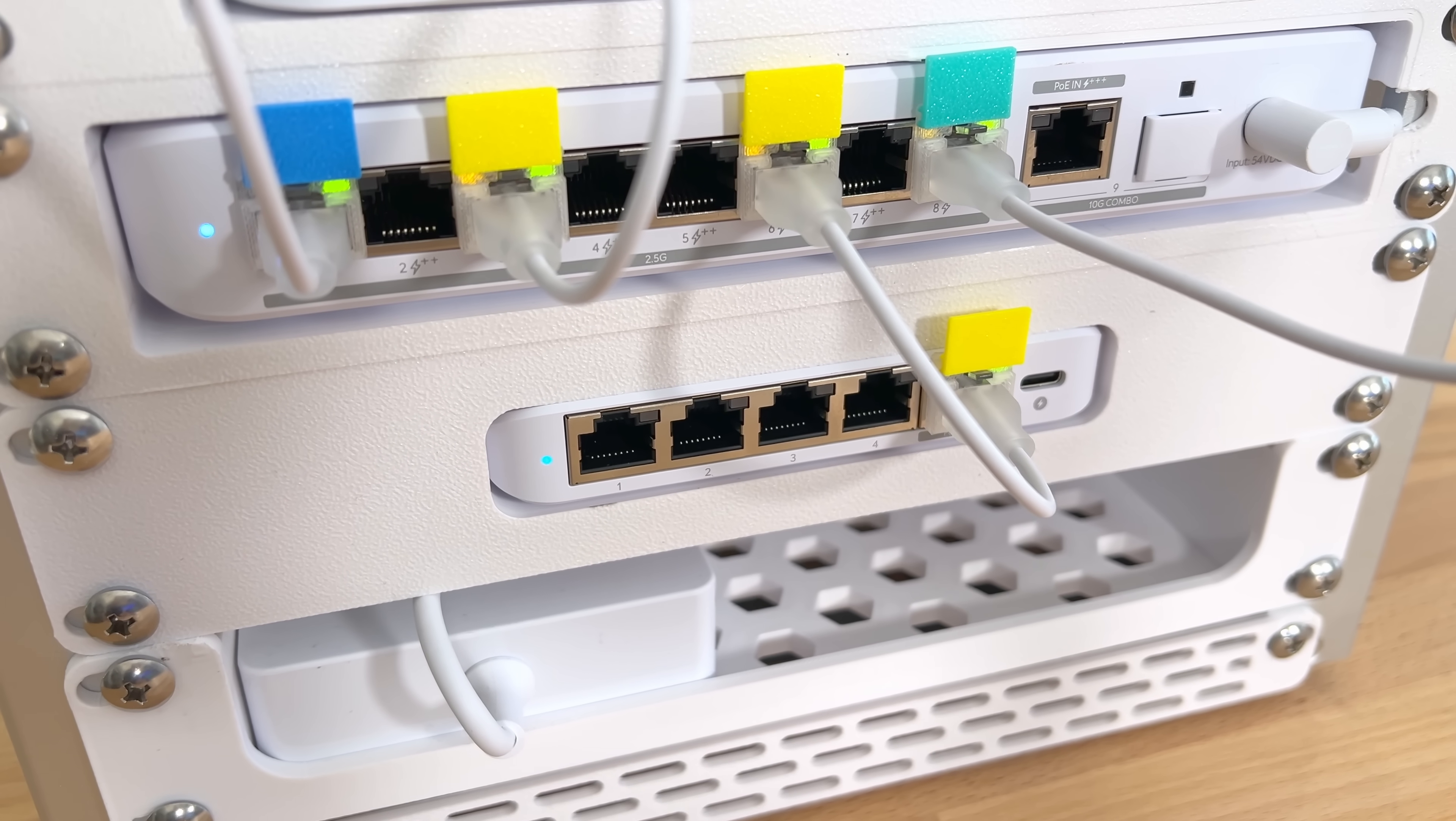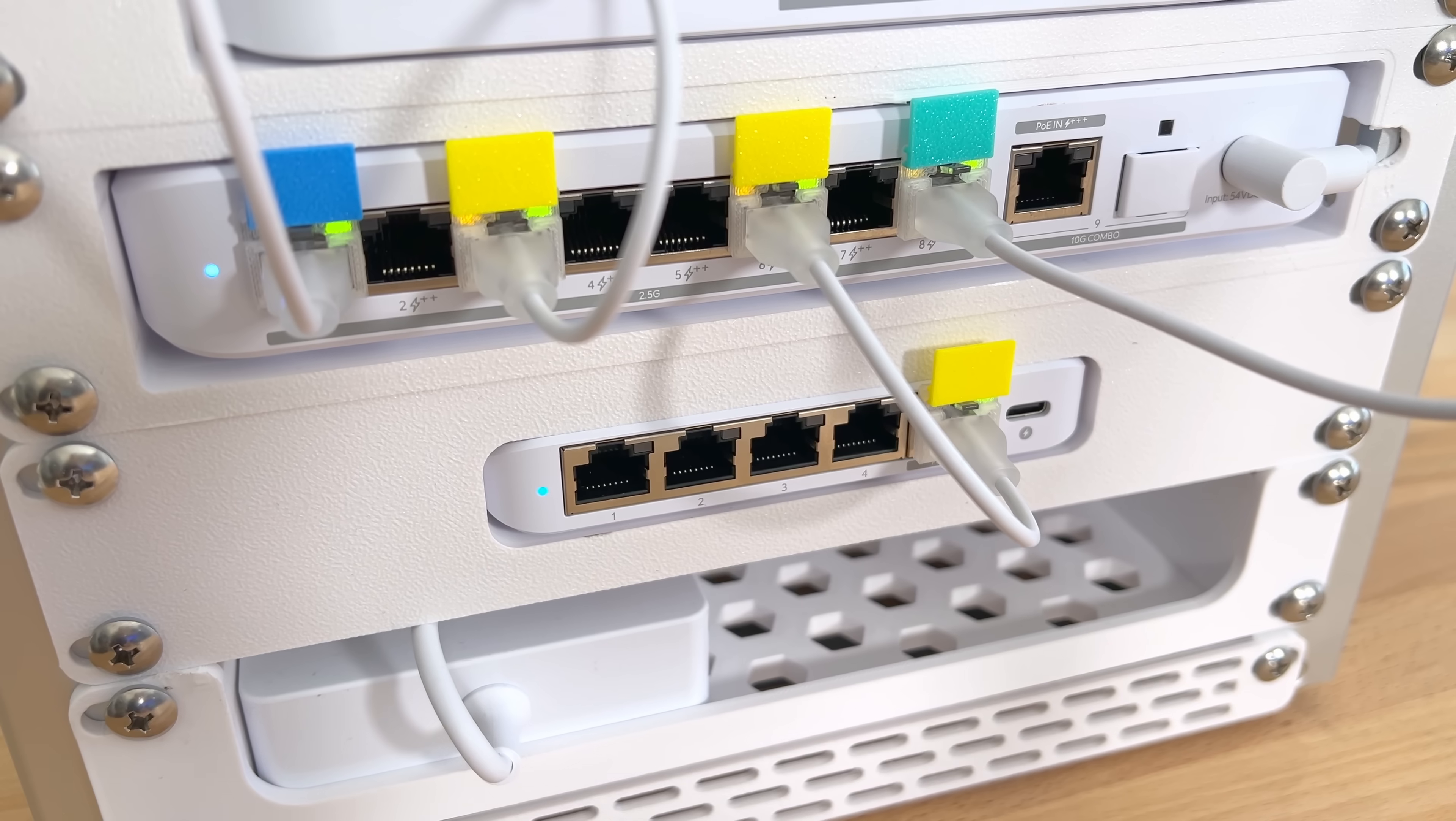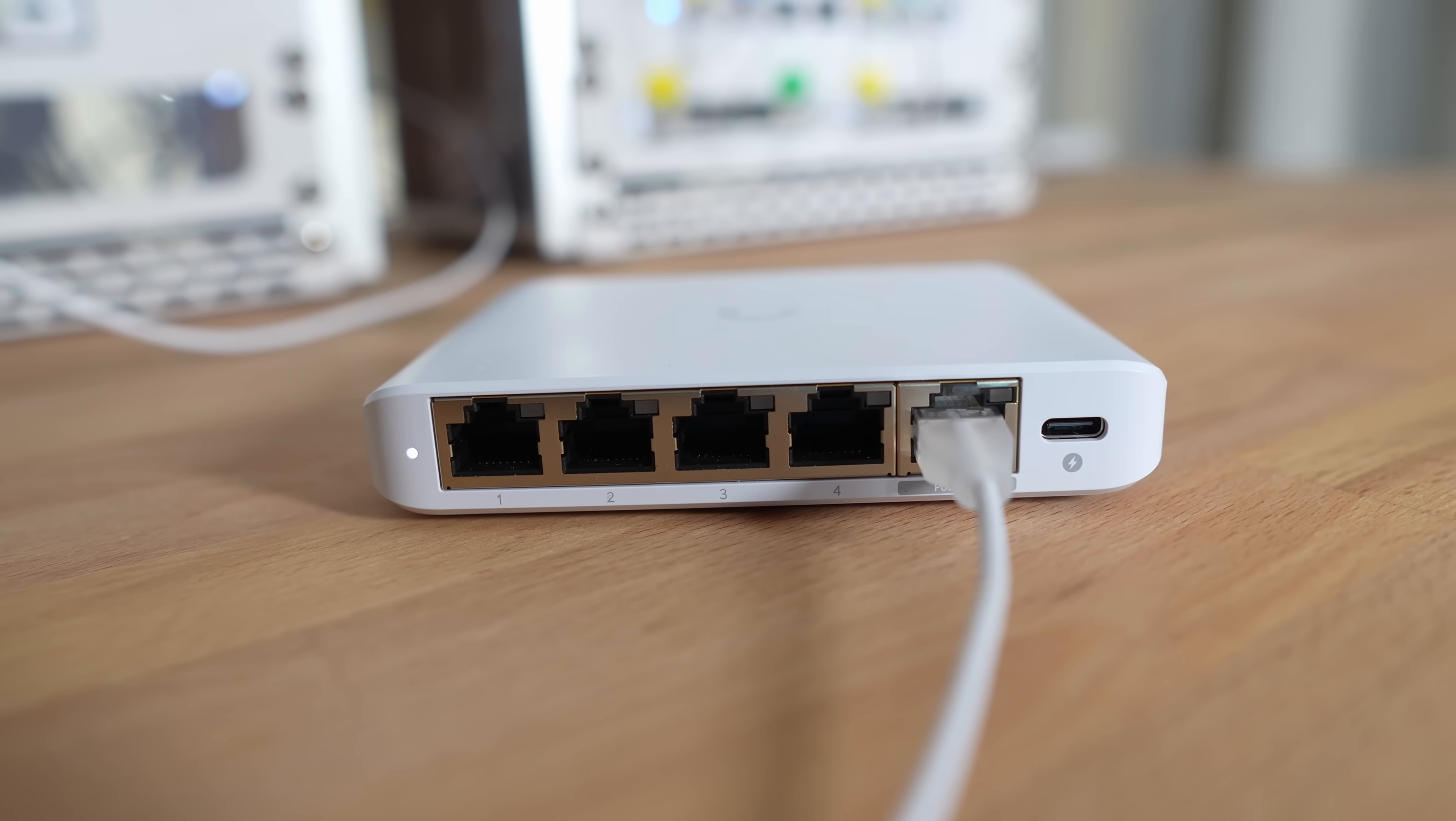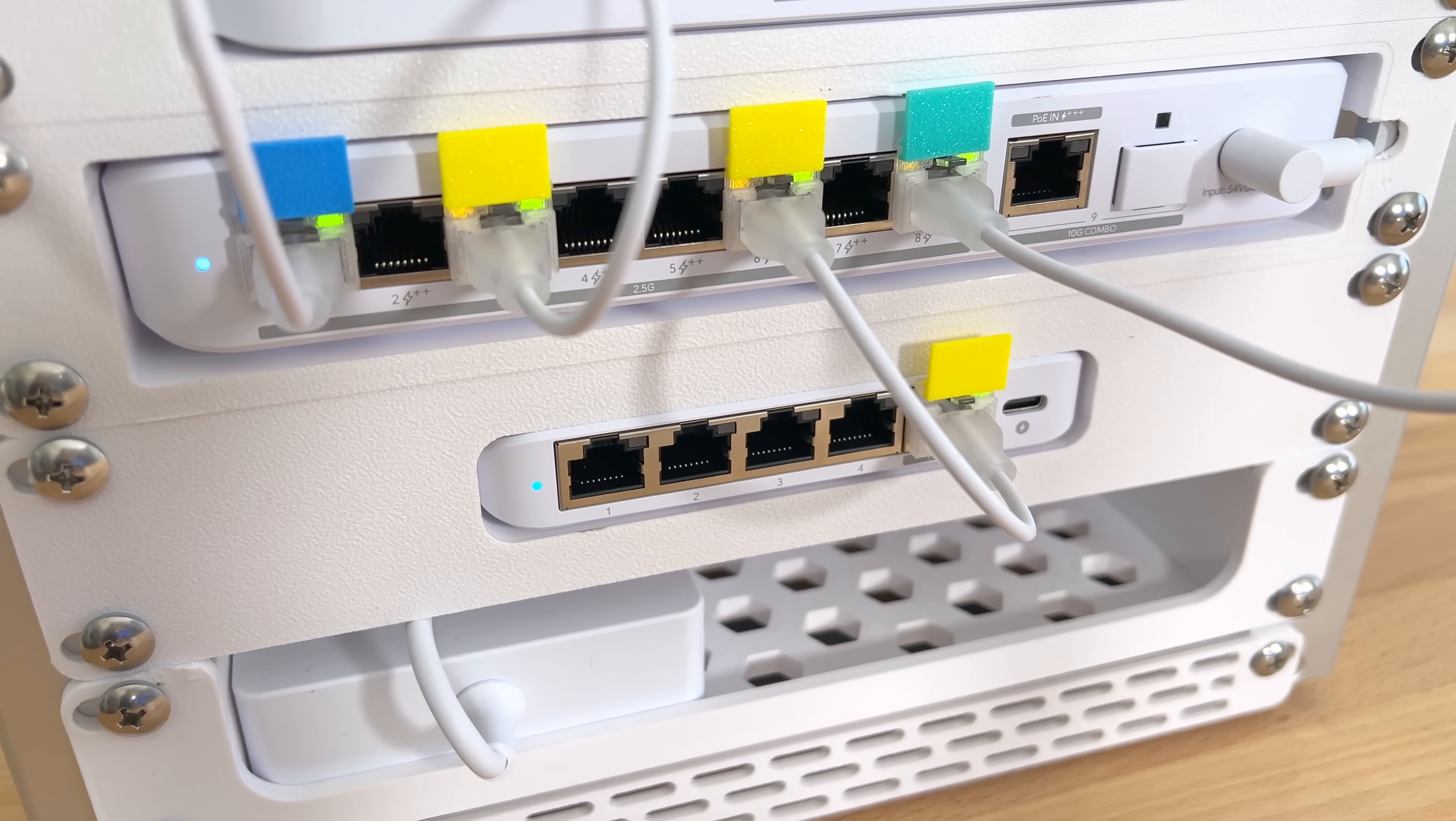Below that is the Flex 2.5 Mini switch, which, like the Flex Mini, can be powered over PoE or USB-C. Now, since it's PoE-powered, it doesn't have to stay in the rack. It can go anywhere you have an Ethernet connection, like all of these PoE devices. I've uplinked it to the switch above, which provides both power and a 2.5-gigabit connection.